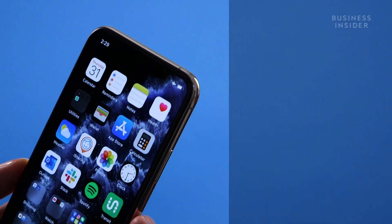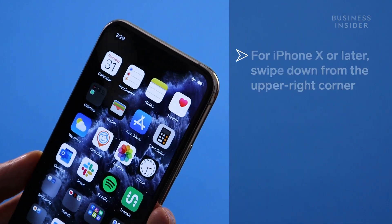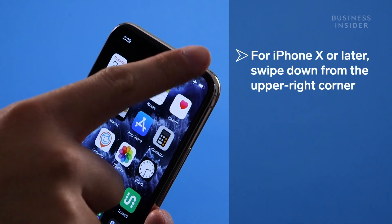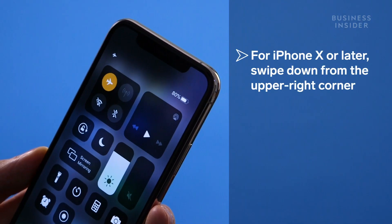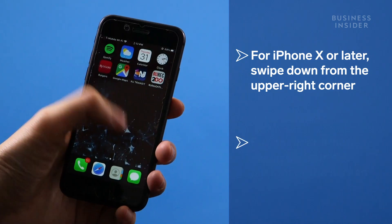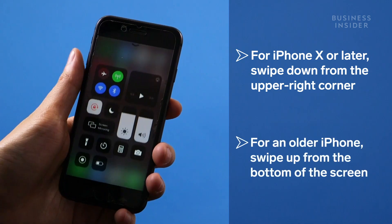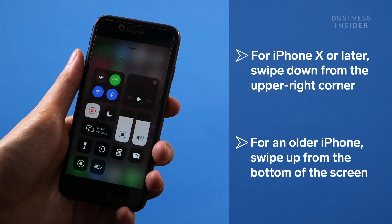If you have an iPhone 10 or later, you can access the control center by swiping down on the upper right corner. If you're using an older device, swipe up from the bottom of the screen.